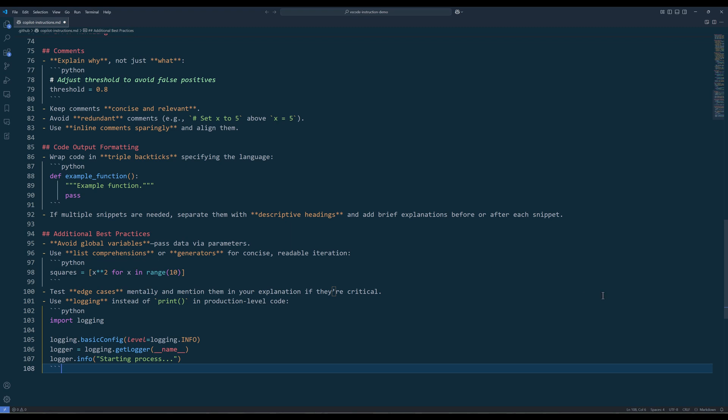Keep in mind that these are just the general guidelines that I use to keep my code base clean with Copilot. You are more than welcome to modify the instructions based on your use case and requirements.